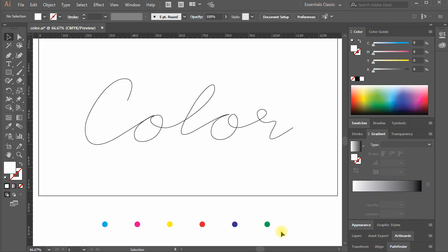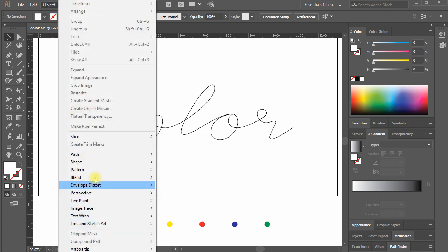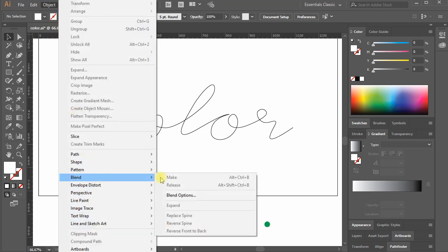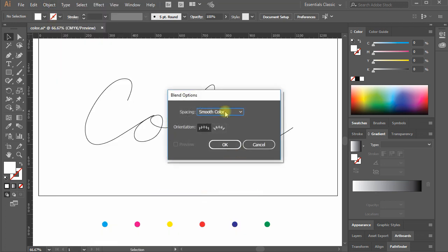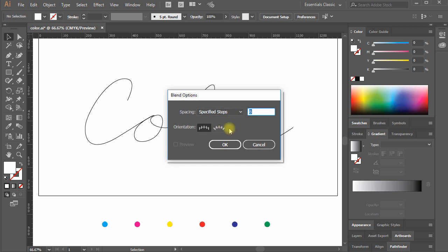When you're done with six circles, move to menu Object, Blend, Blend Options. Here select Specified Steps and write value 500. Hit OK.